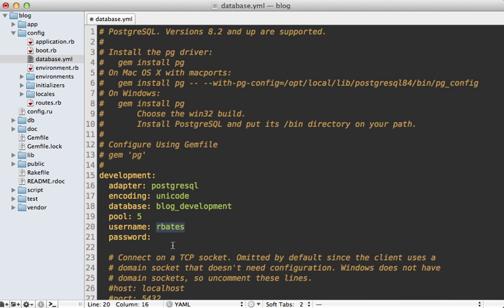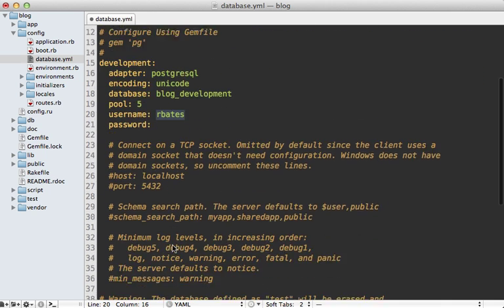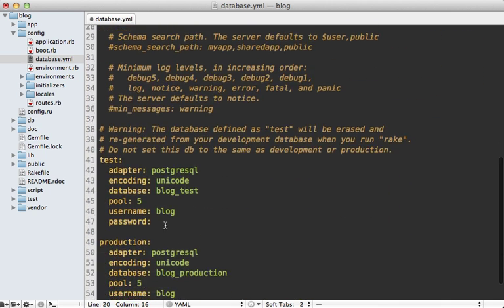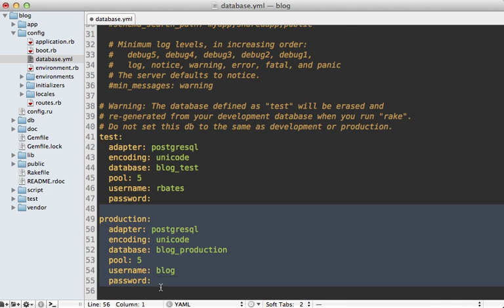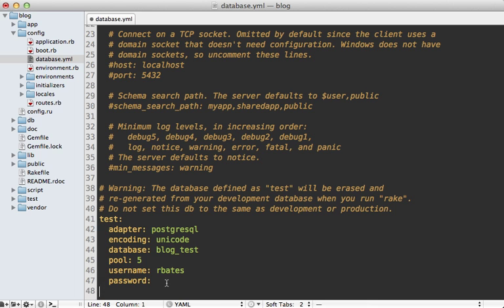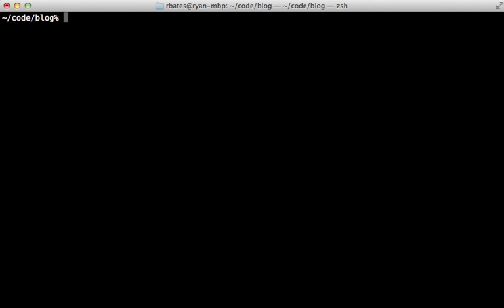I'll set this user as the test environment as well, and I'm actually just going to remove the production environment because I'm not using that on my local system. Now with the database.yaml configured properly, we can create this database in Postgres. Fortunately, there's a convenient Rake command to do this called db:create:all.